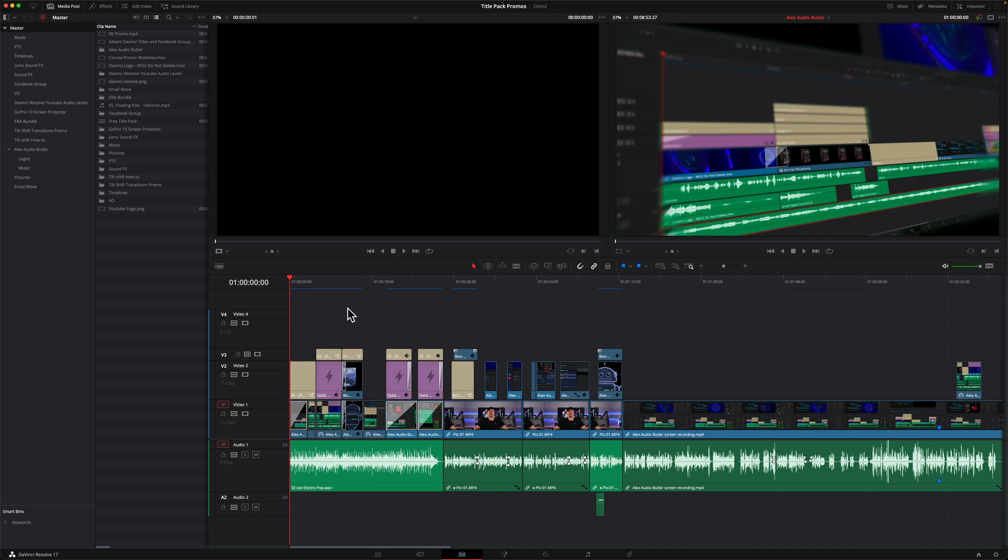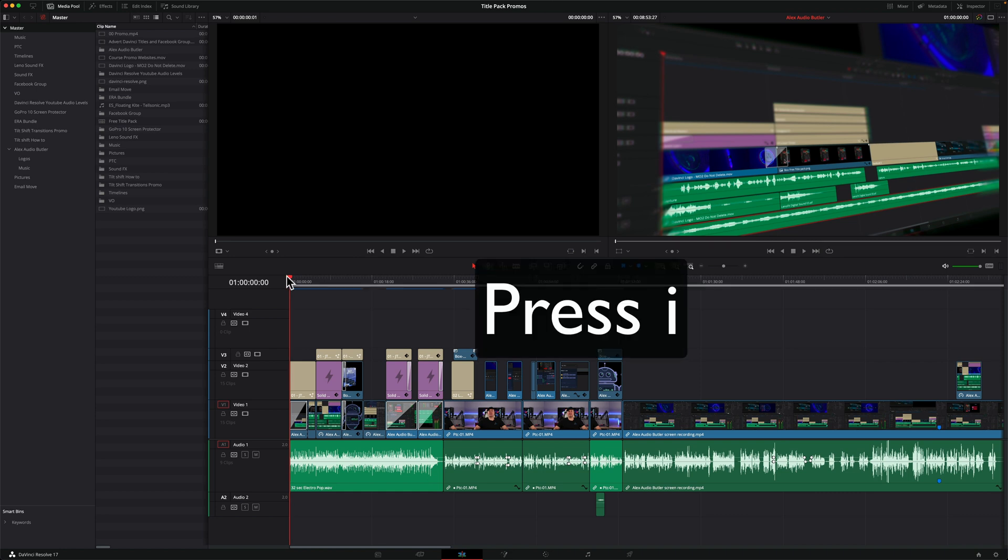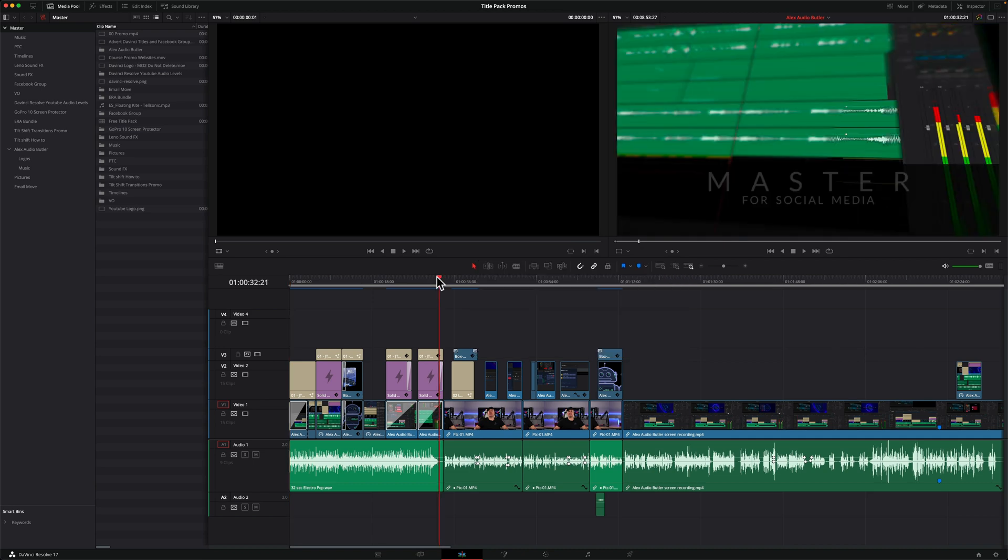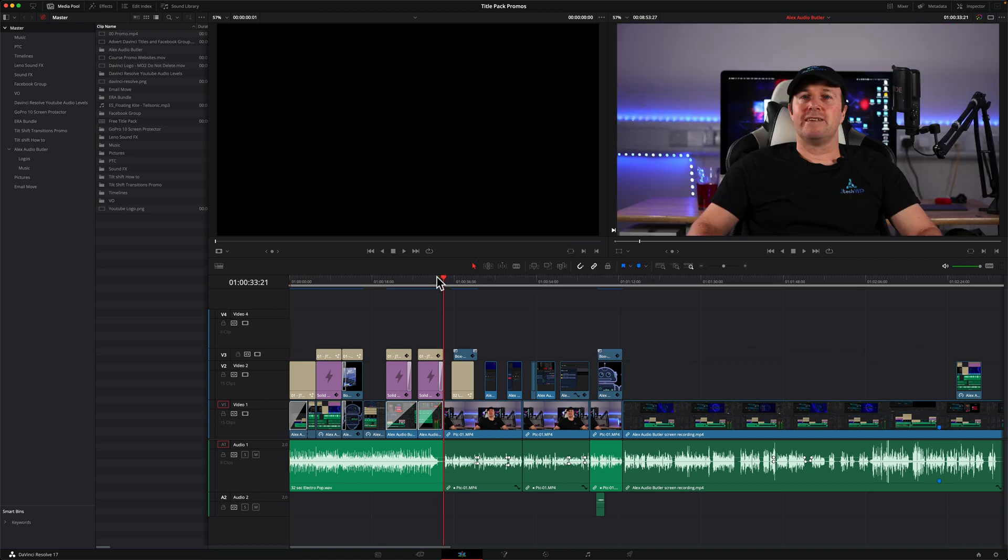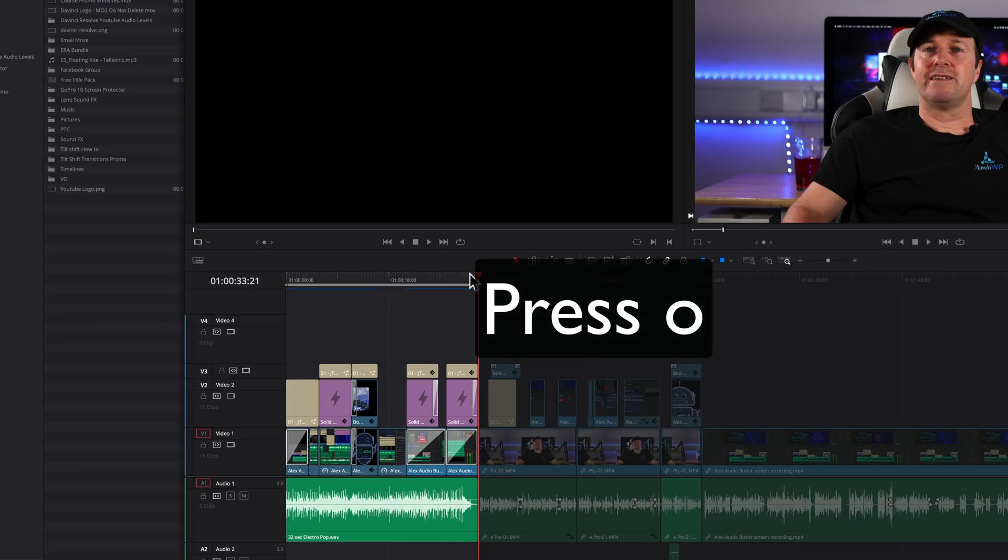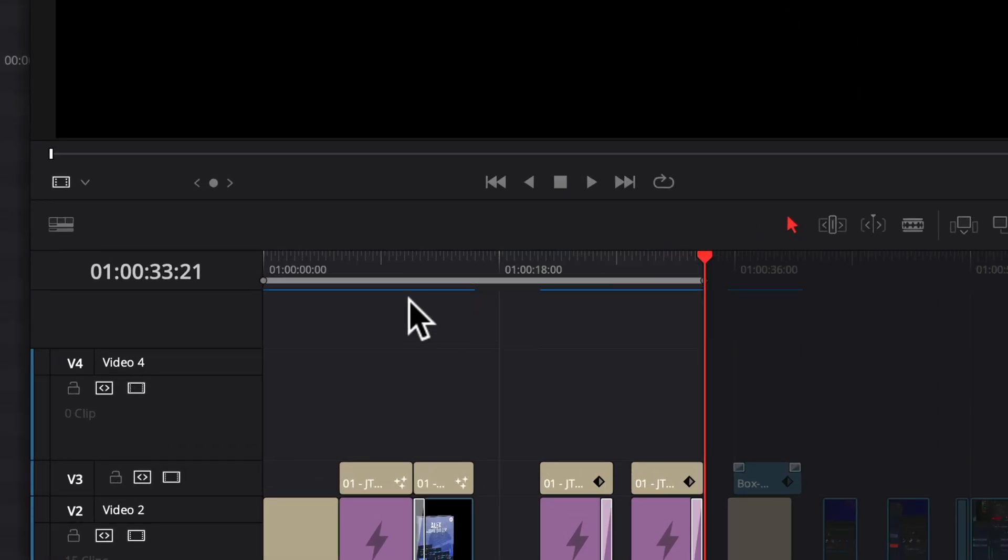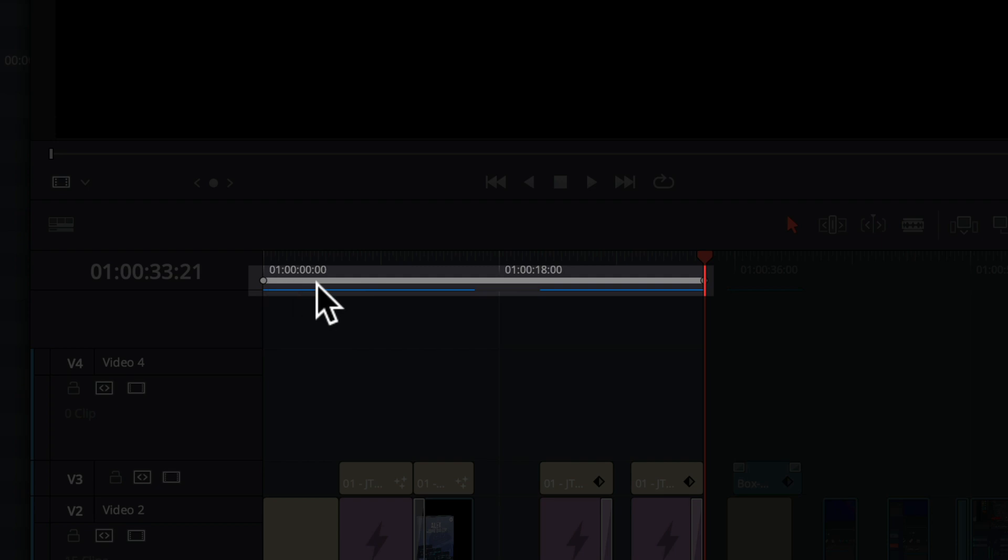The way to do that is make sure you haven't got anything selected. Find the in point for your playhead, press I, and then go to the end of the clip that you want to export and press O for out. What you'll see is we have this bar going across with these little handles on it.